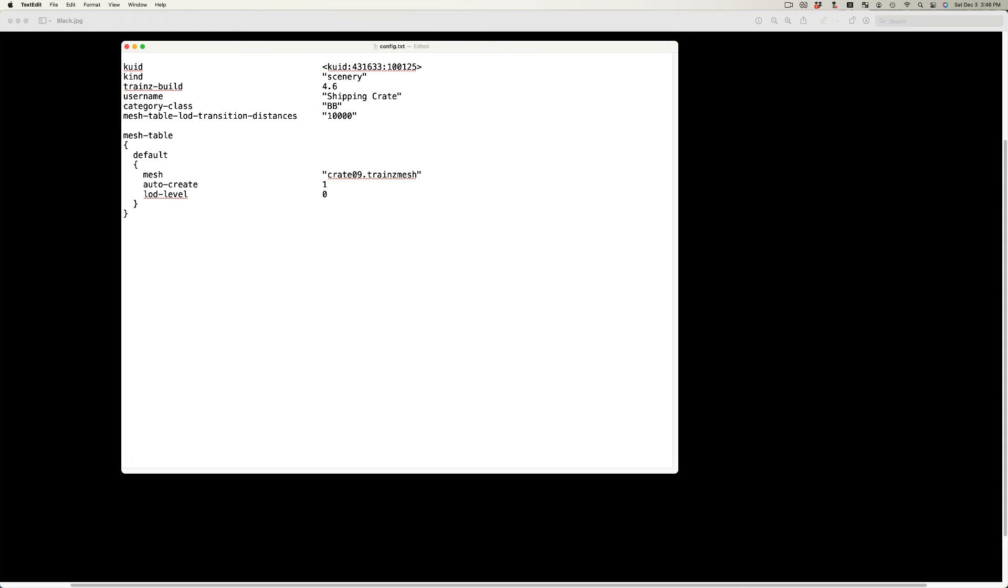The first level of detail, or LOD, is designated as 0. Add the text as shown.